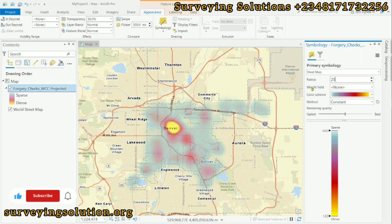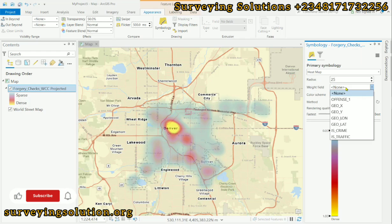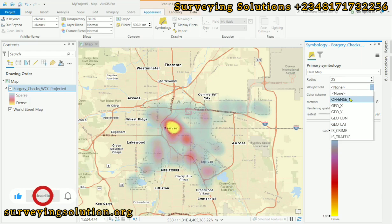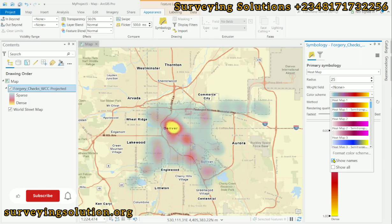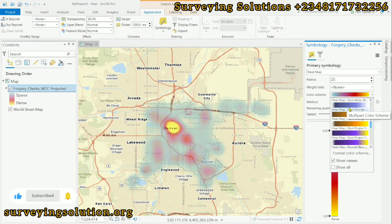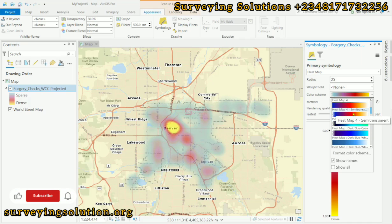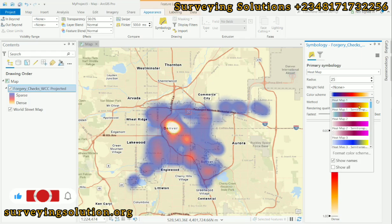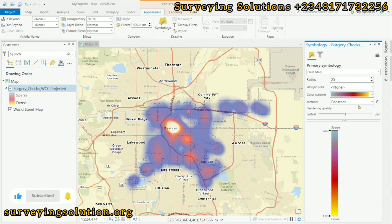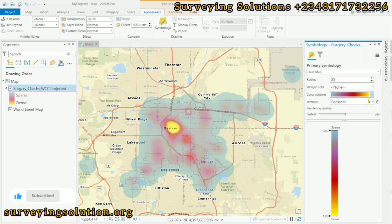When we reduced it to 25, we were able to visualize the density better than when it was at 100. The Weight Field allows you to assign weights to different occurrences if there is a particular field for it under your attribute table. For the Color Scheme, you can choose any color ramp that you feel would best visualize your data — you can play around with it to see how it helps you understand your data.